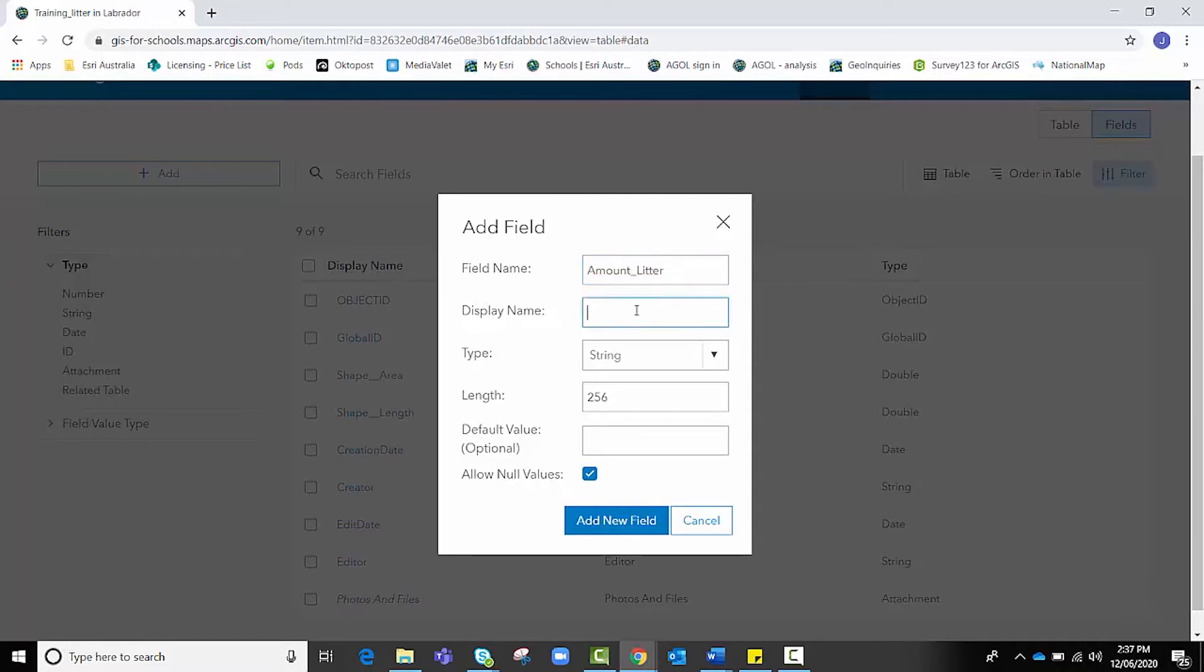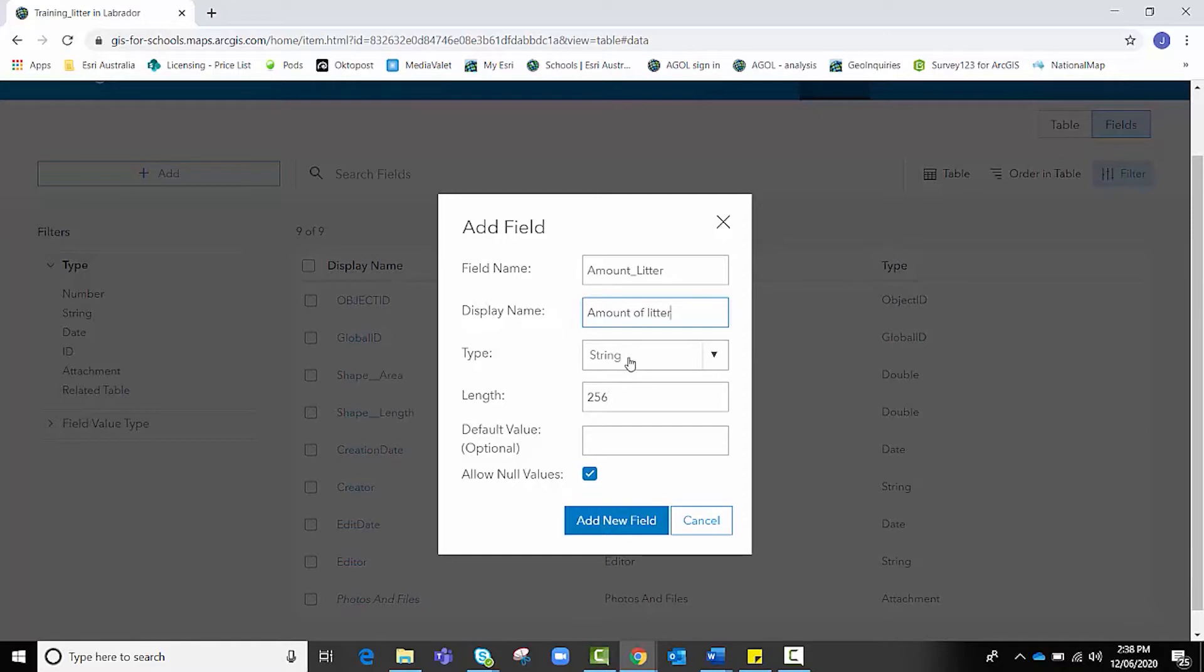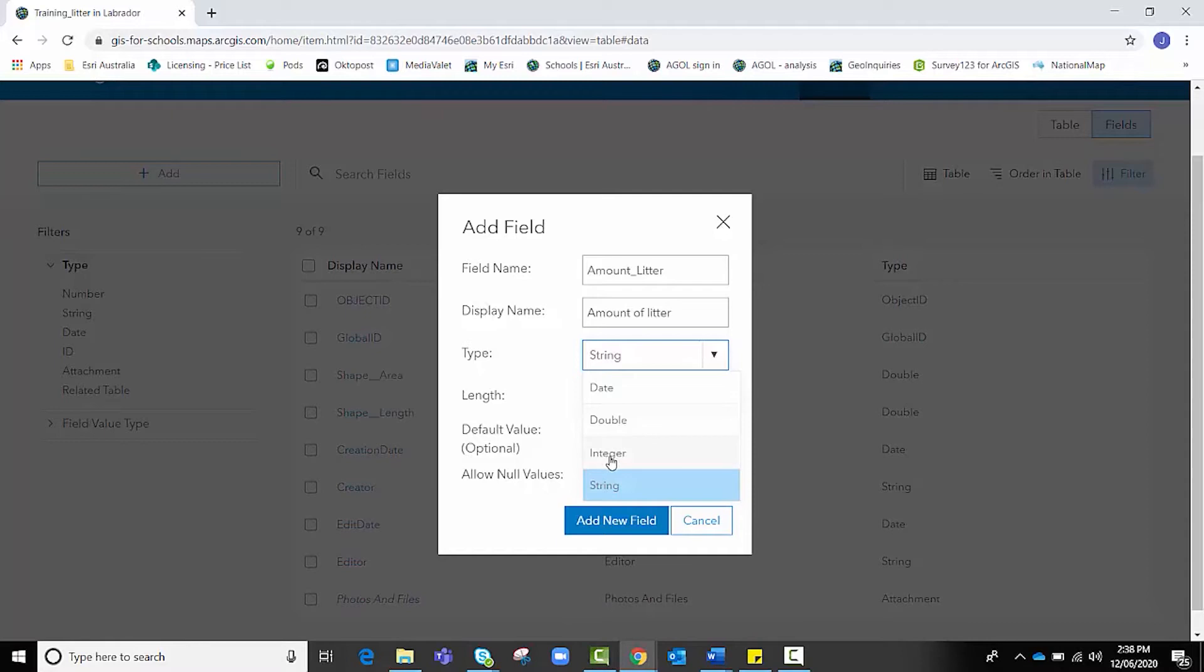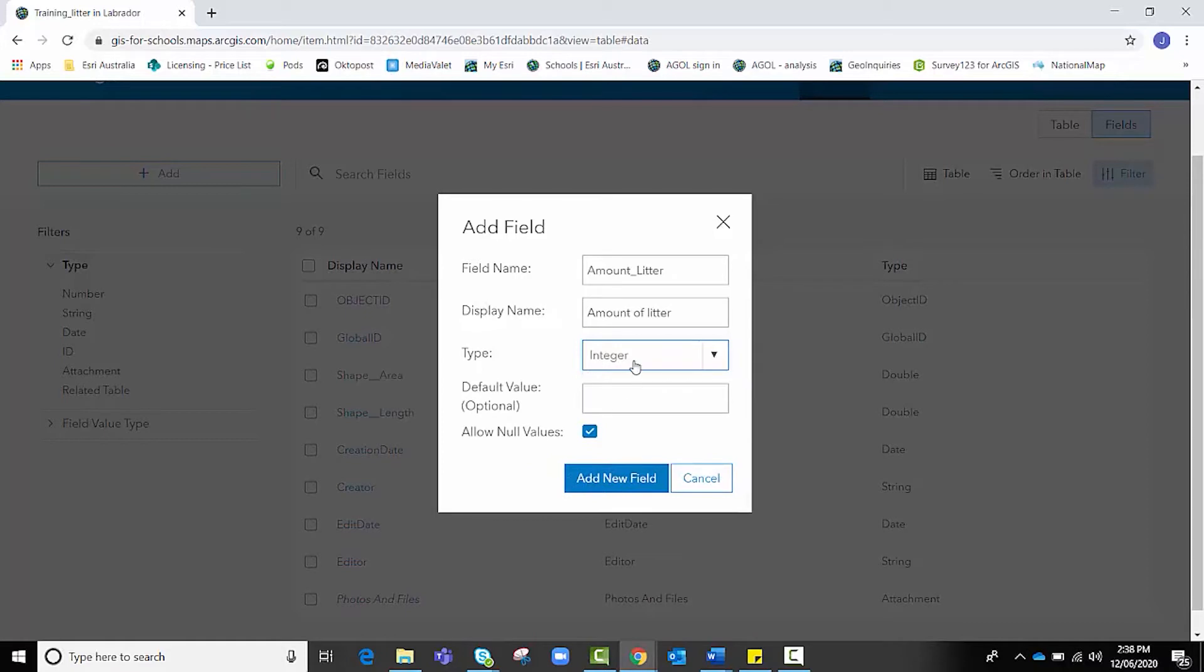Because we're looking at litter in the suburb of Labrador, it makes sense that this first one we call something like amount litter. You'll notice that in the field name, I don't have a space. You can have spaces in field names. However, in the display name, which is what people can see, you can have your spaces there. We're going to call it Amount of Litter. Now, as we are collecting data on the amount of litter in a certain location, it doesn't make sense to have the field type set as string, which is text based. If we're collecting data on the number of litter in a particular area, we want to choose Integer, which deals with whole numbers. I'm going to click Integer for that. I'm not going to put in a default value. I'm going to click Add New Field.